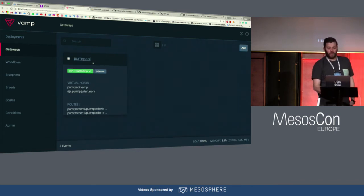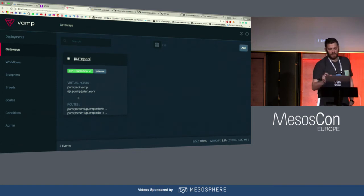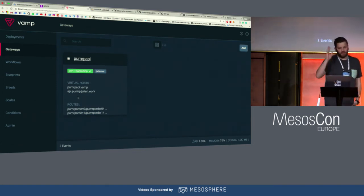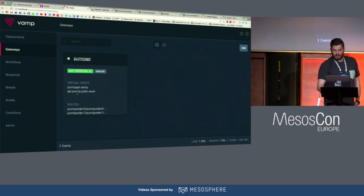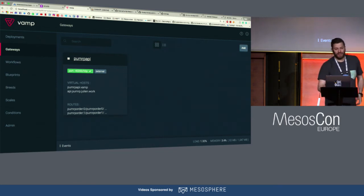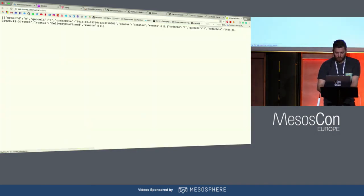He created the gateway with the URL I want — the virtual host. I specify that in the gateway, like the hello world. I'm going to use api.pumrp.julian.work — my custom DNS name, but you can use your own. For the client, the web front-end, it's going to be the same thing but without 'api' in the front. So I'm exposing the API publicly and also the web front-end.